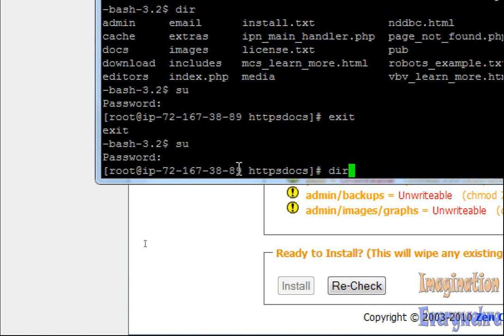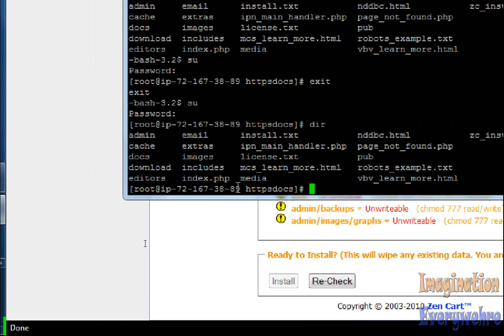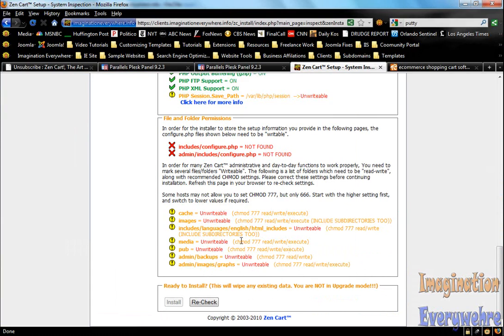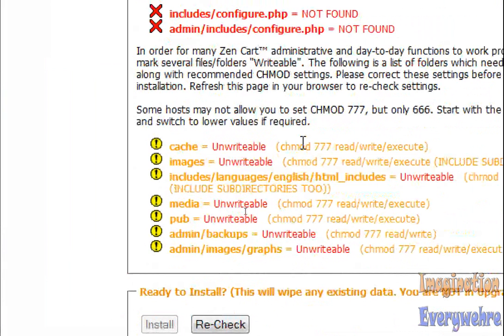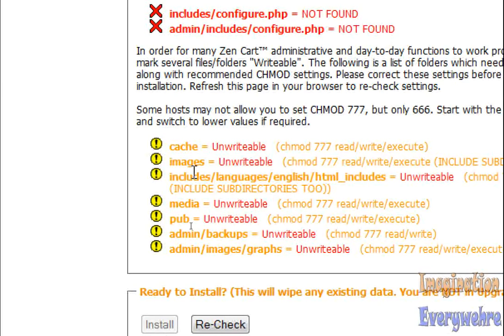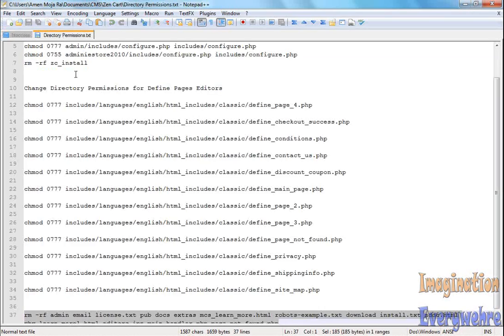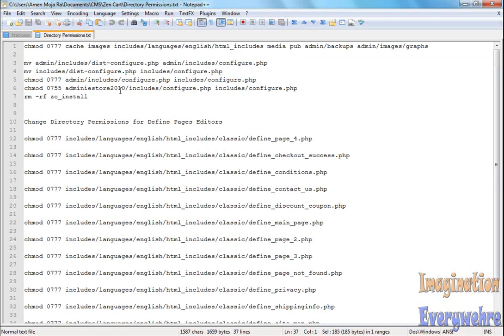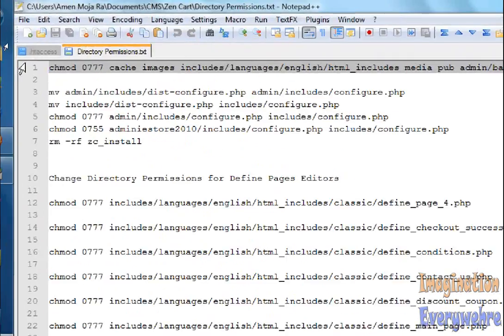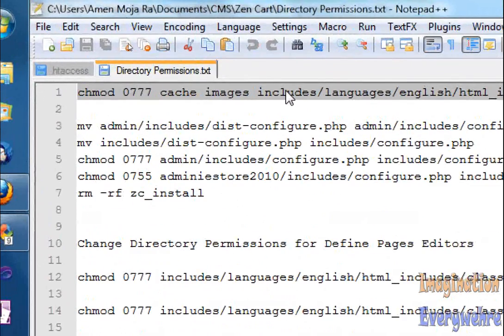Now remember, I'm still in the HTTPS docs directory. What we want to do is make these files right here writable by giving the command chmod, change modify 777. Let's go ahead and do that. I already have those files open in a directory's permissions file, so I'm going to go ahead and highlight all of them right here because I'm going to be installing this many times on different clients' websites. Just copy.